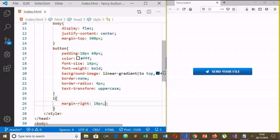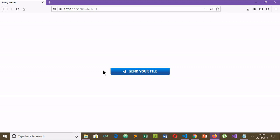Let's expand this. You can see a nice fancy gradient button here.